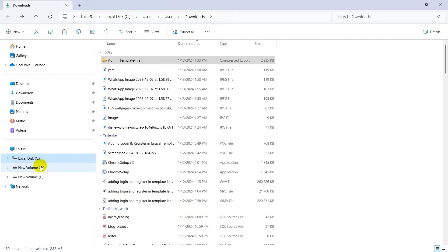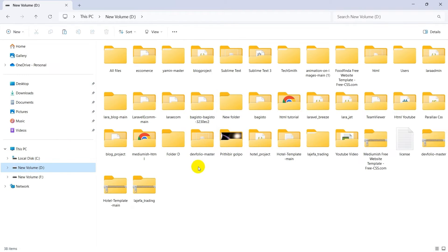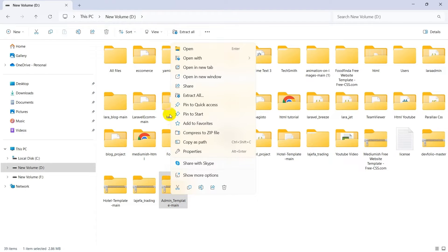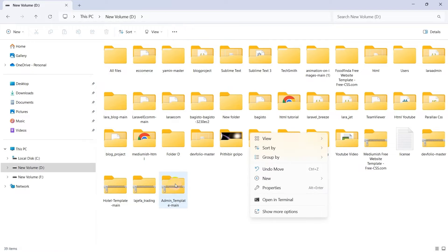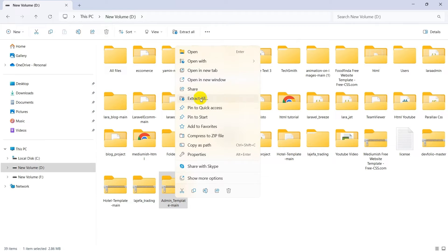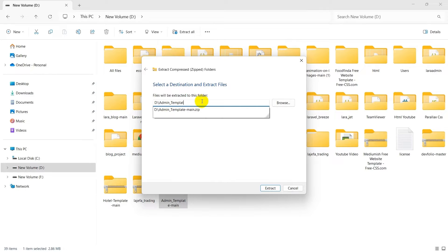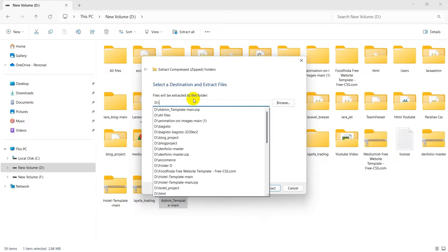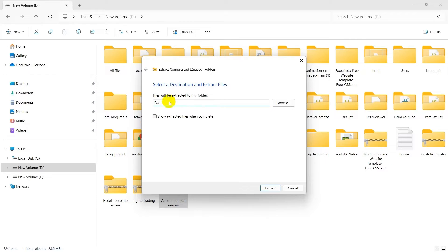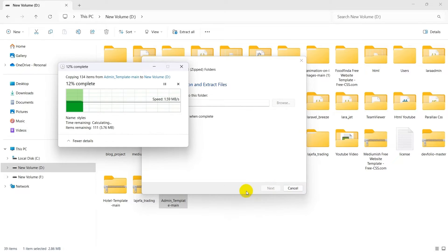We'll cut the zip file and paste it in New Volume D — Ctrl+V. Now we need to extract this zip, so we'll click on the folder, click 'Extract All', choose drive D, and click Extract. There you can see it is extracting and the extraction is complete.